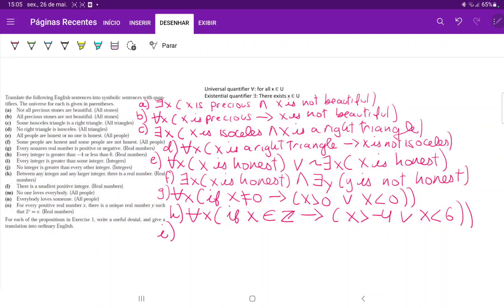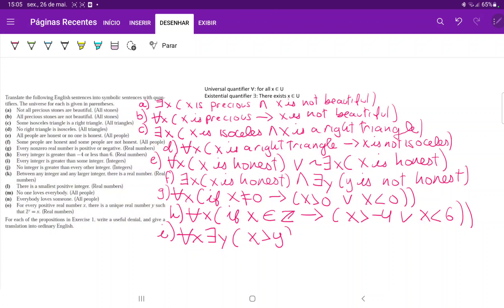For I, we have 'every integer is greater than some other integer.' We're in the universe of integers, so we don't have to say 'if it is an integer' because we're already in that universe. We're saying for all X, there exists a Y such that X is greater than Y. So for all integers, there exists another one that is less than the previous integer we were talking about.